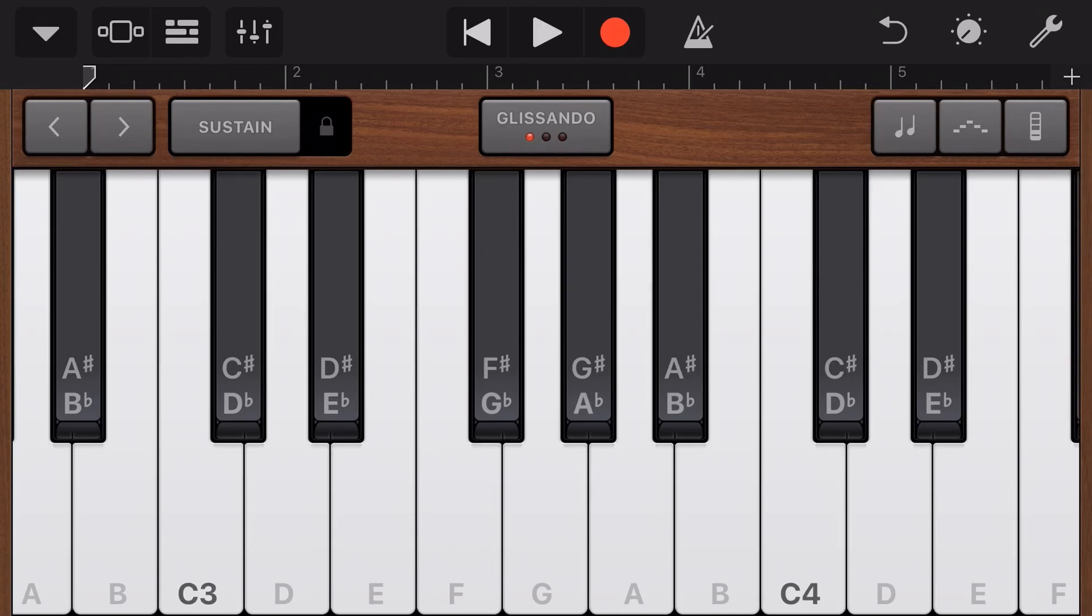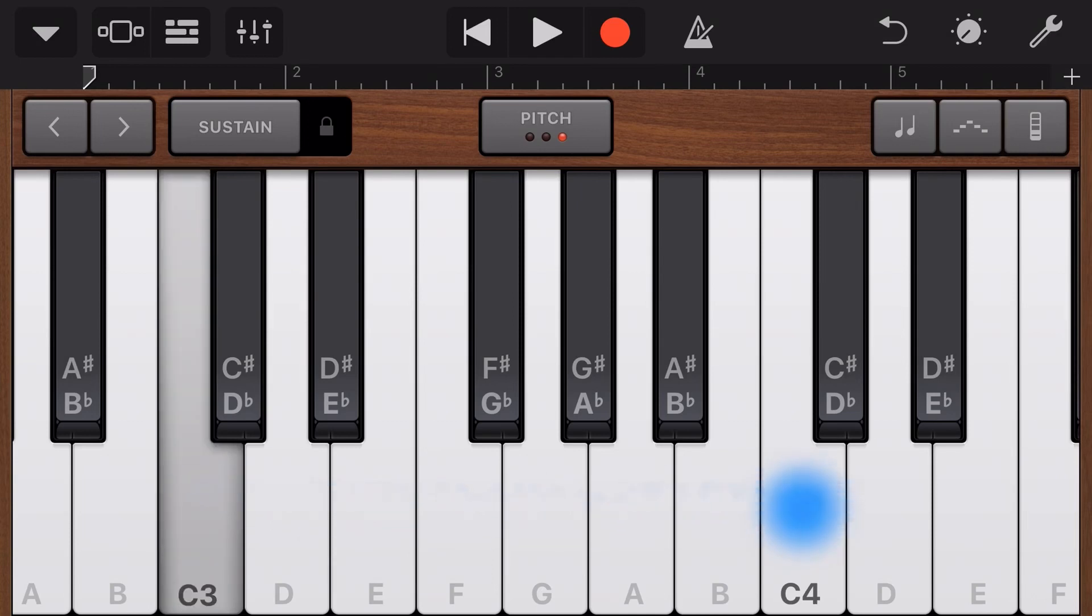In this GarageBand Quick Jam video, we're going to be taking a look at the pitch mode here on the keyboard instrument in GarageBand on your iPhone or your iPad. Let's go.